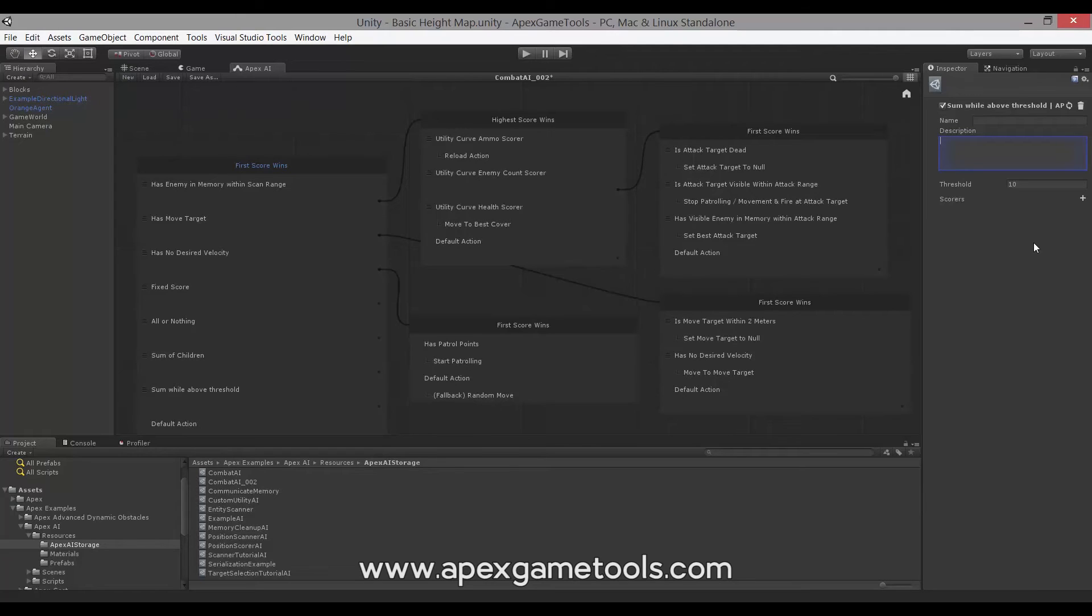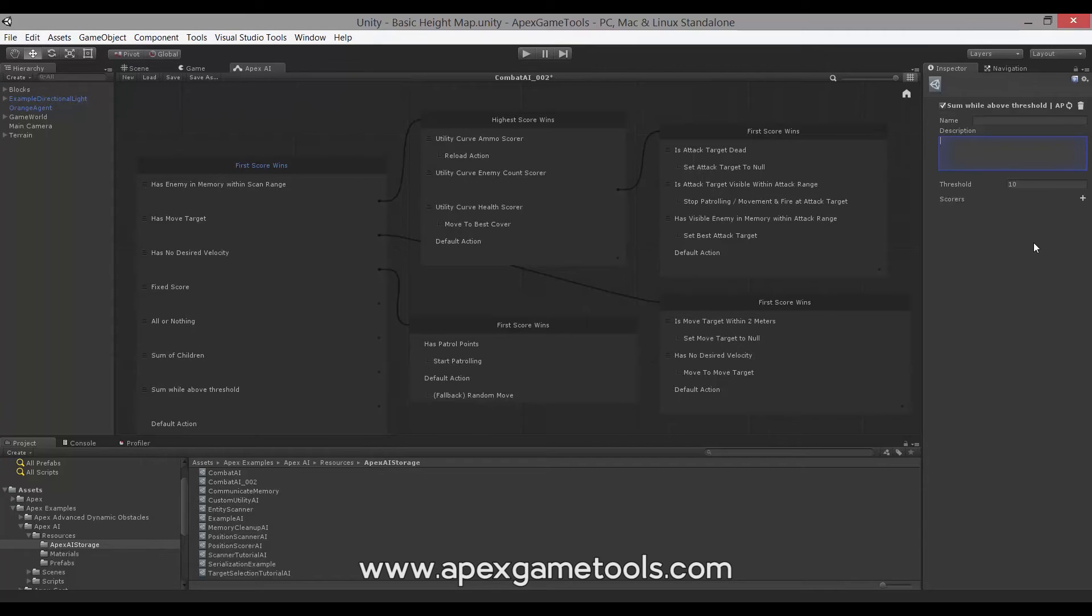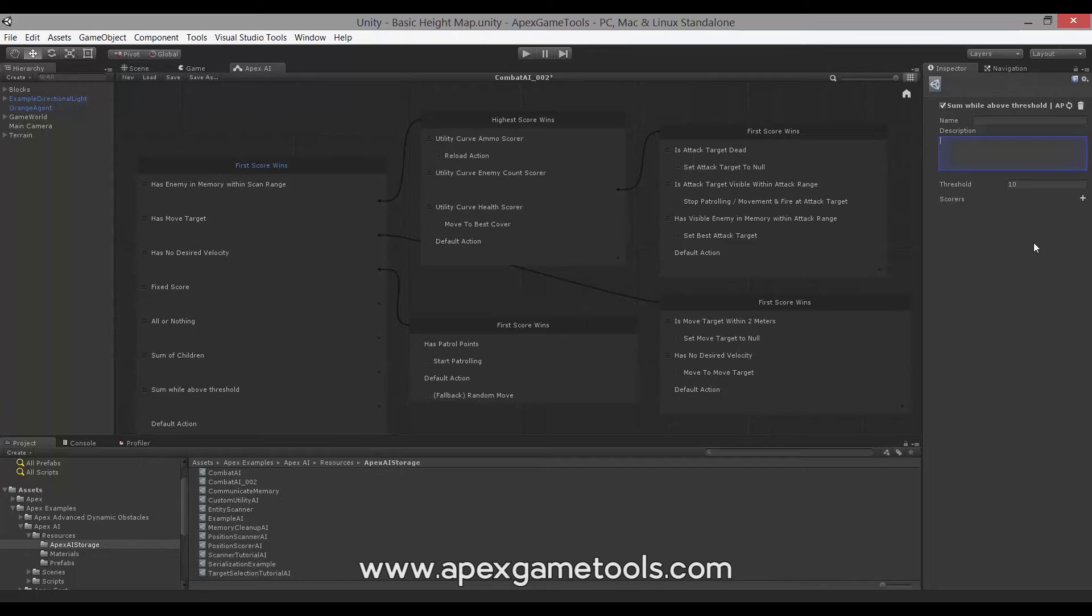When to use which type of scorer obviously depends on what you intend to score. So it's up to you to select which type of qualifier you want to use or create a custom qualifier on your own, which we'll get back to in just a second. So that was the built-in qualifiers.